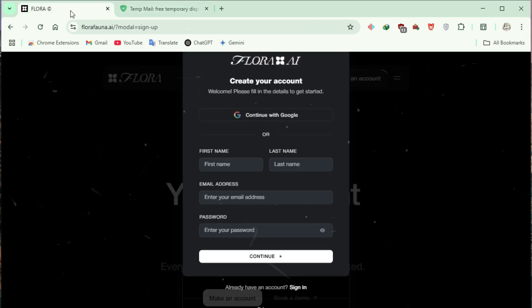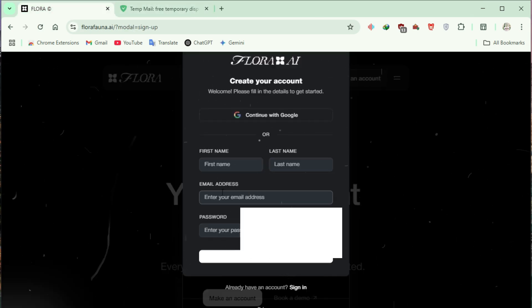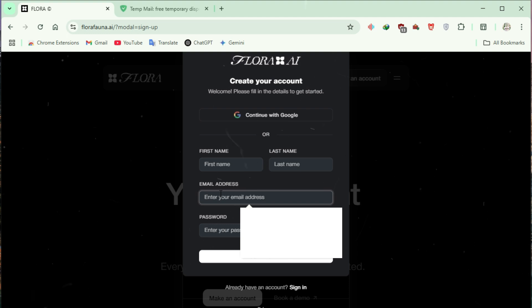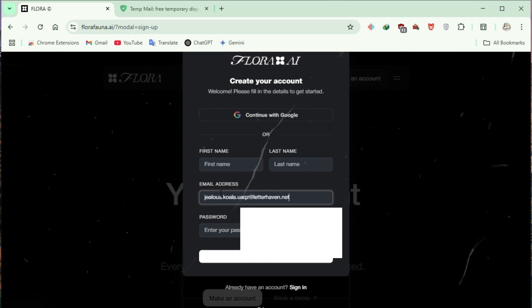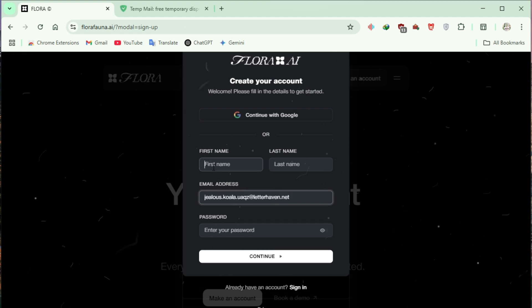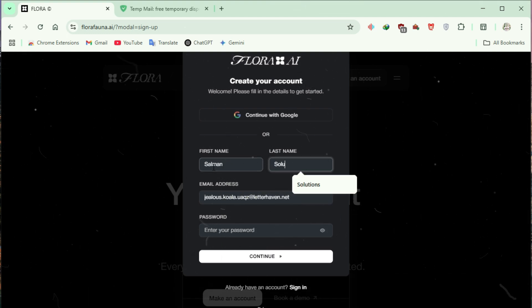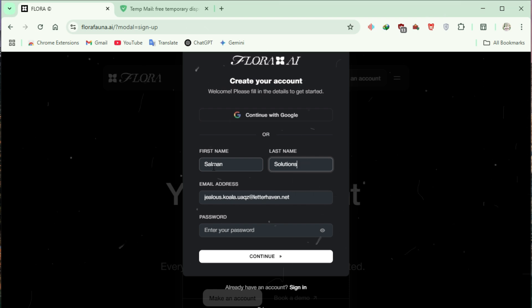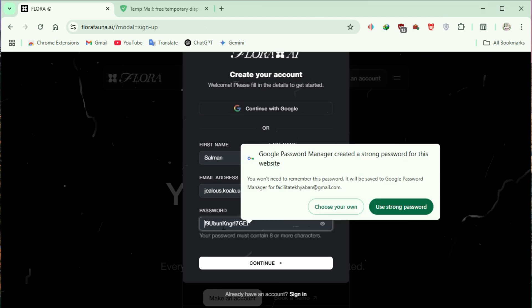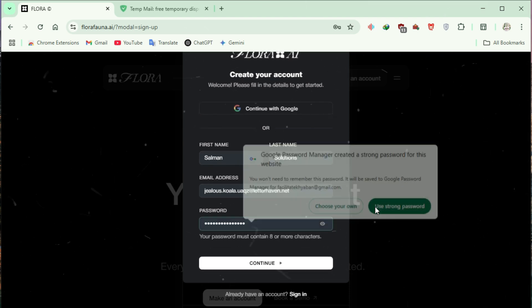Return to the Flora AI signup page and paste the email into the email address box. Enter your first and last name, create a secure password, and click Continue.